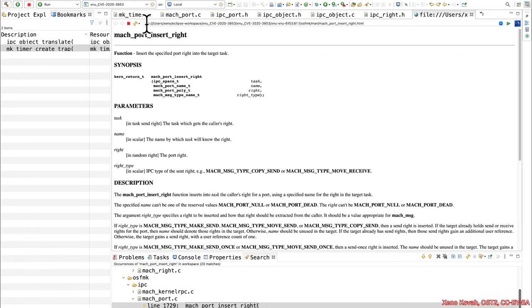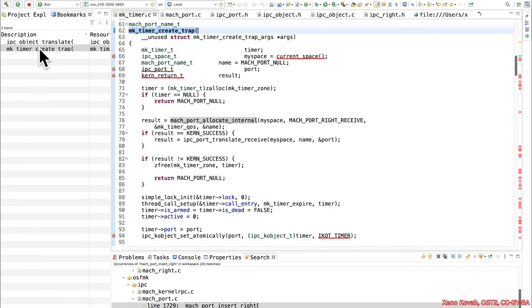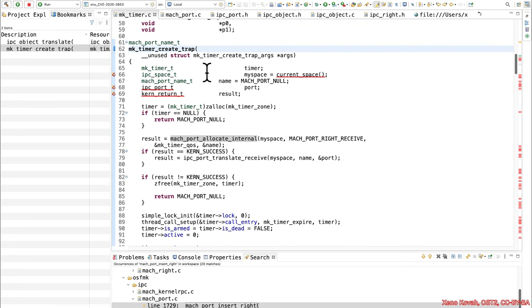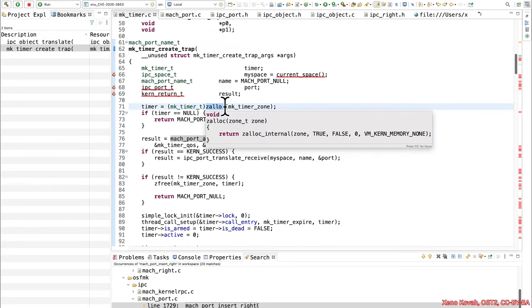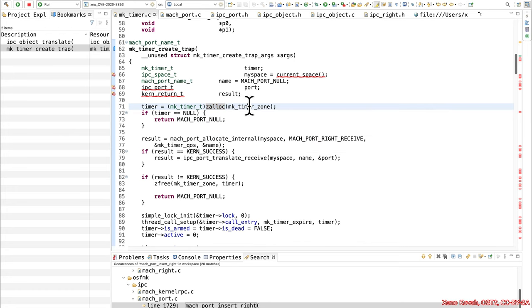So to see where that's coming from, let's go ahead and go to the code. Alright, so we said in the hint to start at mock_timer_create_trap. And so this function is just creating a mock kernel timer. And what is it doing? Well, first, it's doing a z_alloc of a timer.